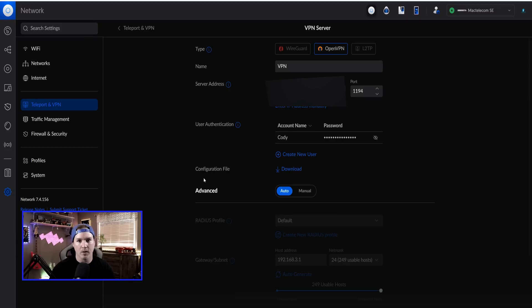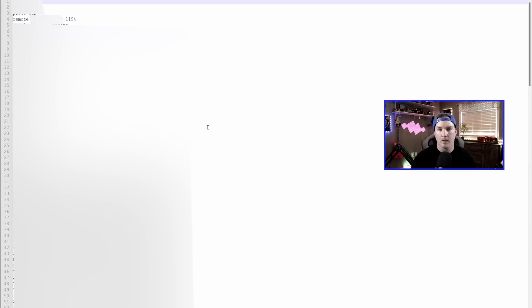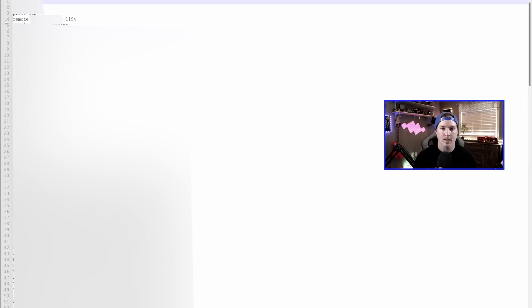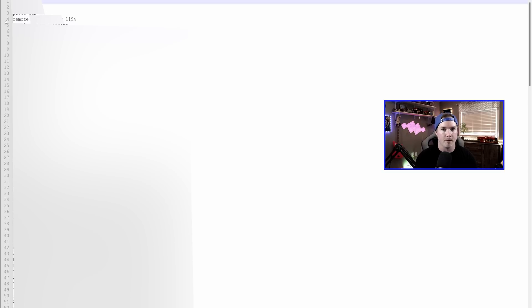Now we need to download the configuration file. So I'll click on Download, and then I'm going to open that up in Notepad++. We need to switch the public IP to our Dynamic DNS host name. Now with the configuration file open in Notepad++, we could see under line four, it says remote, and beside that is our public IP, and then the port. So we need to change the public IP to be our Dynamic DNS name, and then save this file. So once I do that, I'm going to send it over to my phone, and we'll see if it works.